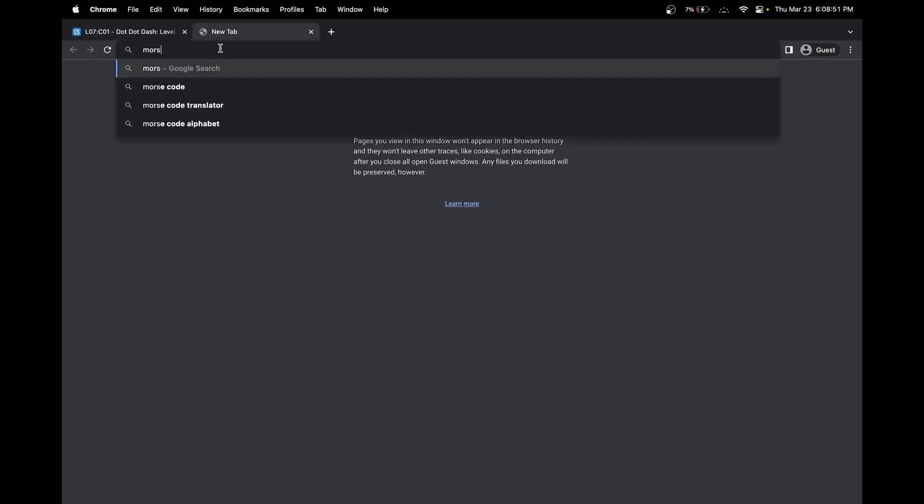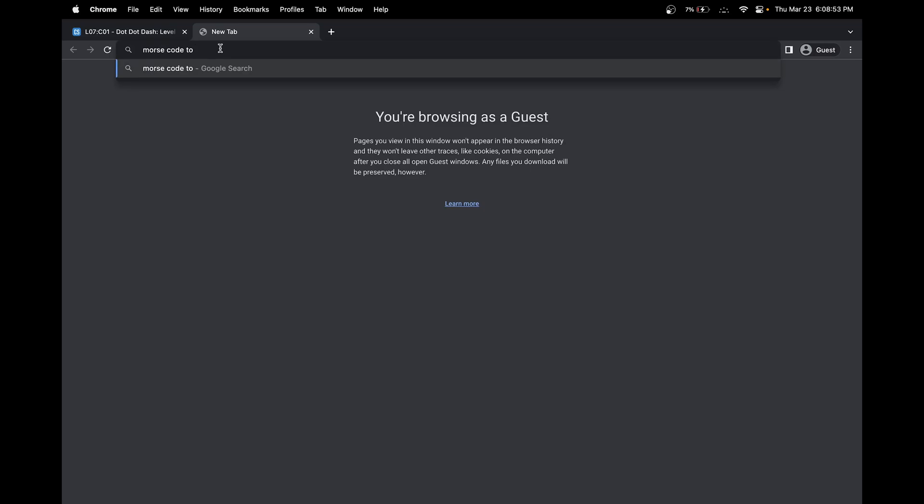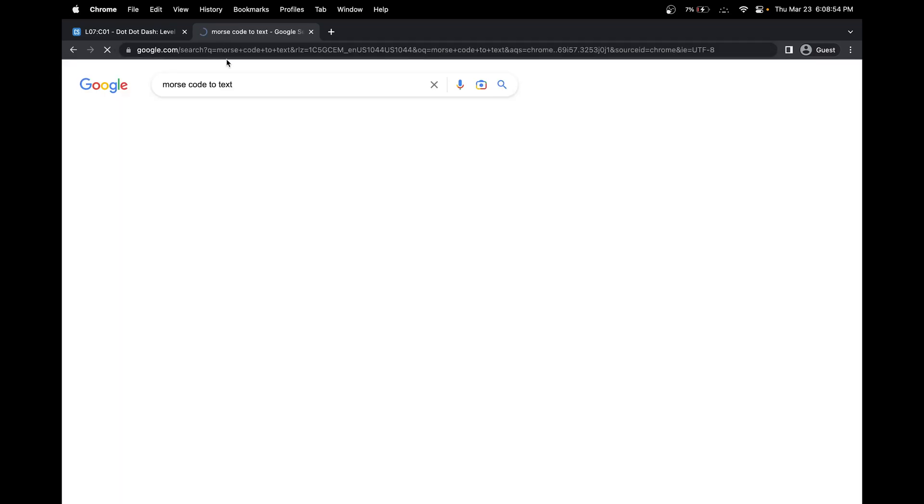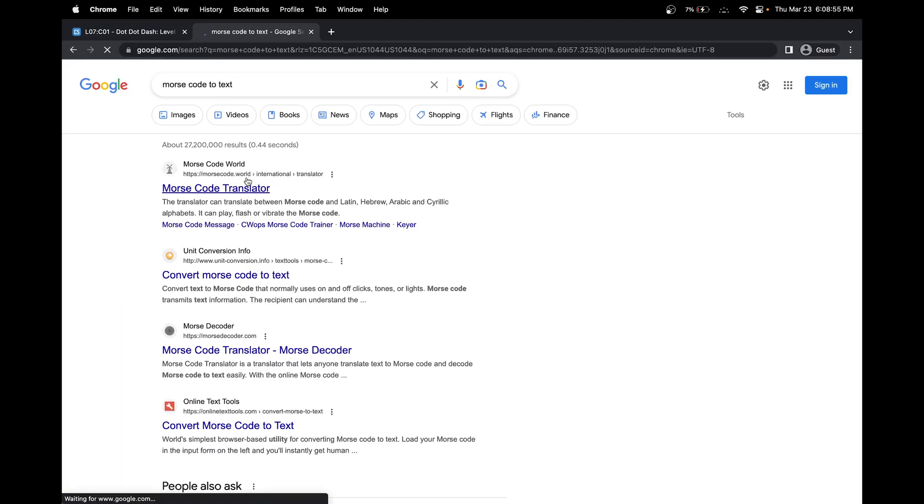So Morse code to text. Let's click on the first link.